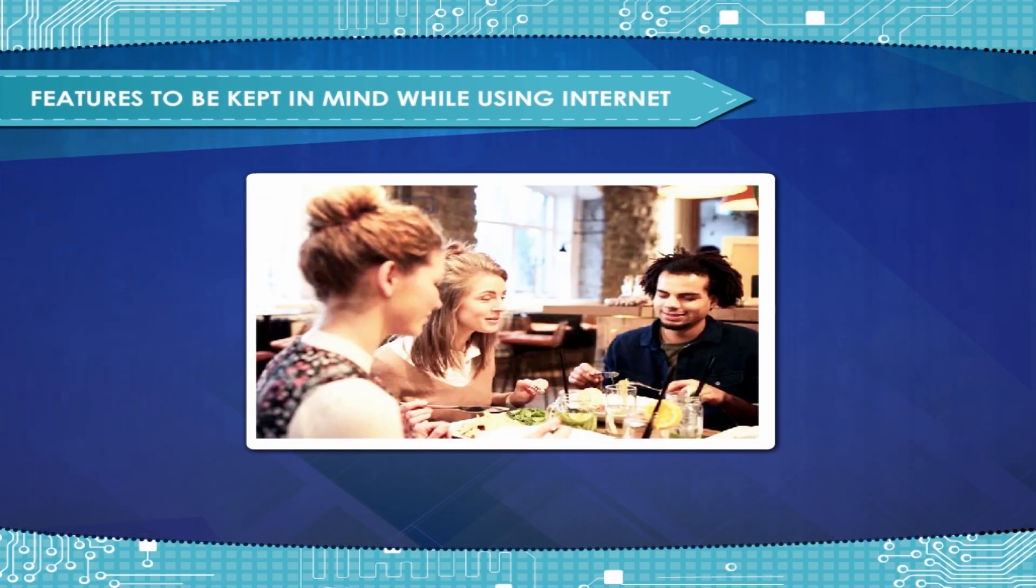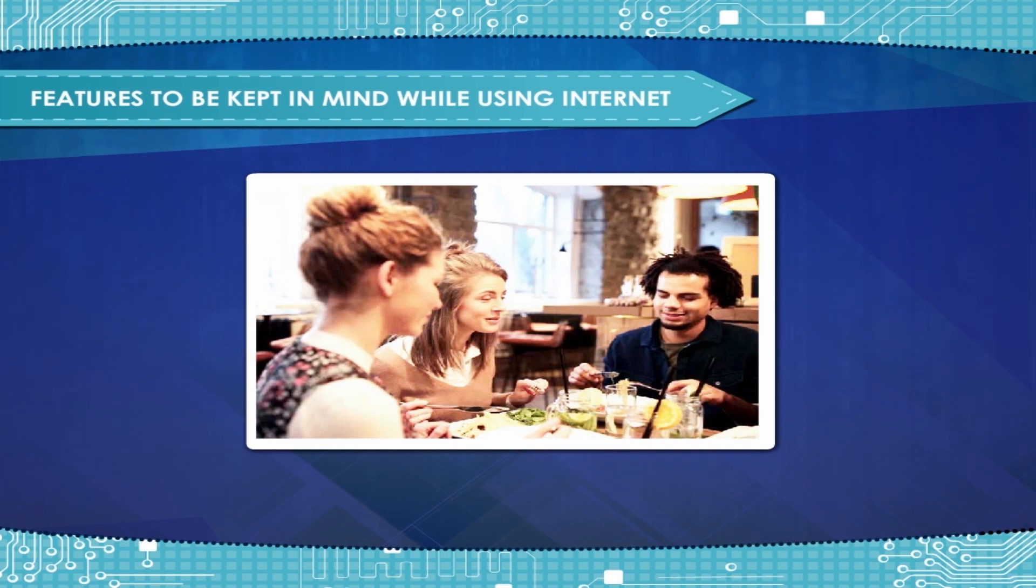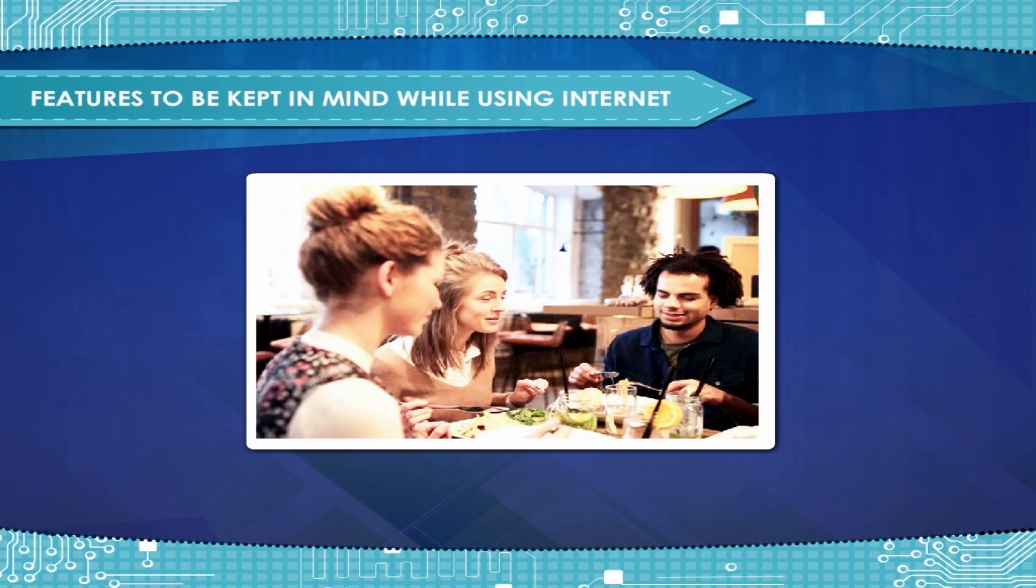Be extremely cautious about meeting an online introduced person. If you choose to meet, do so in a public place along with an escort.